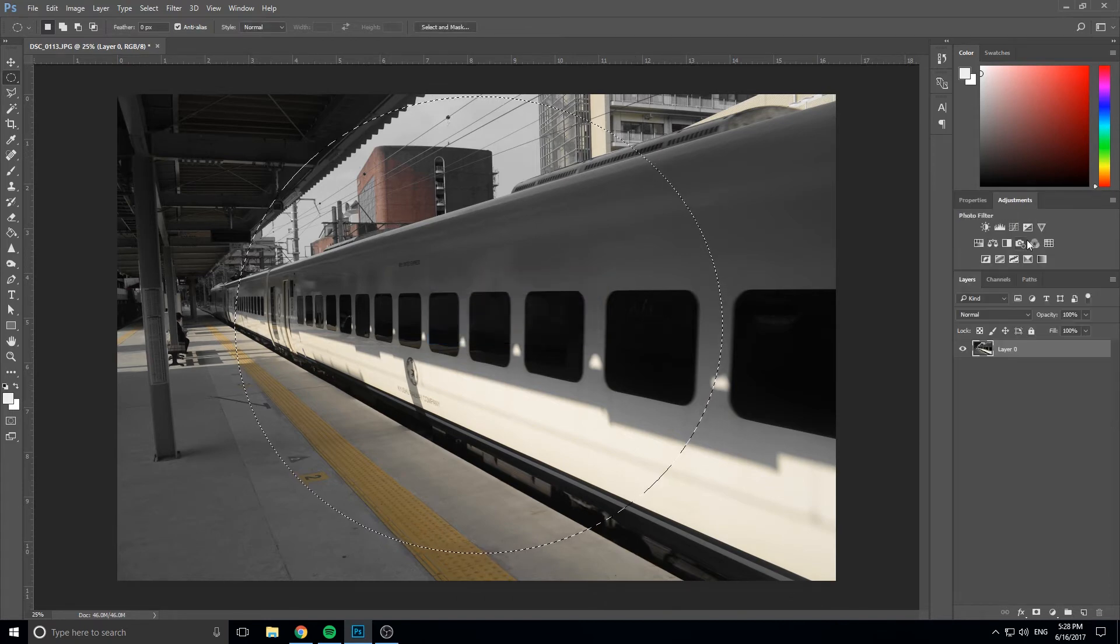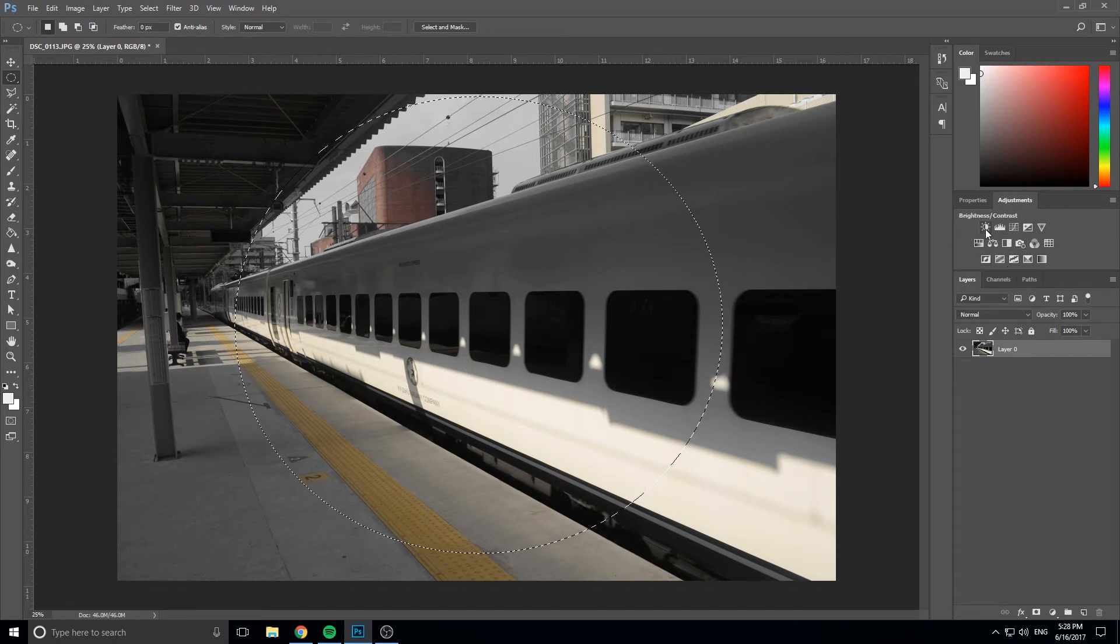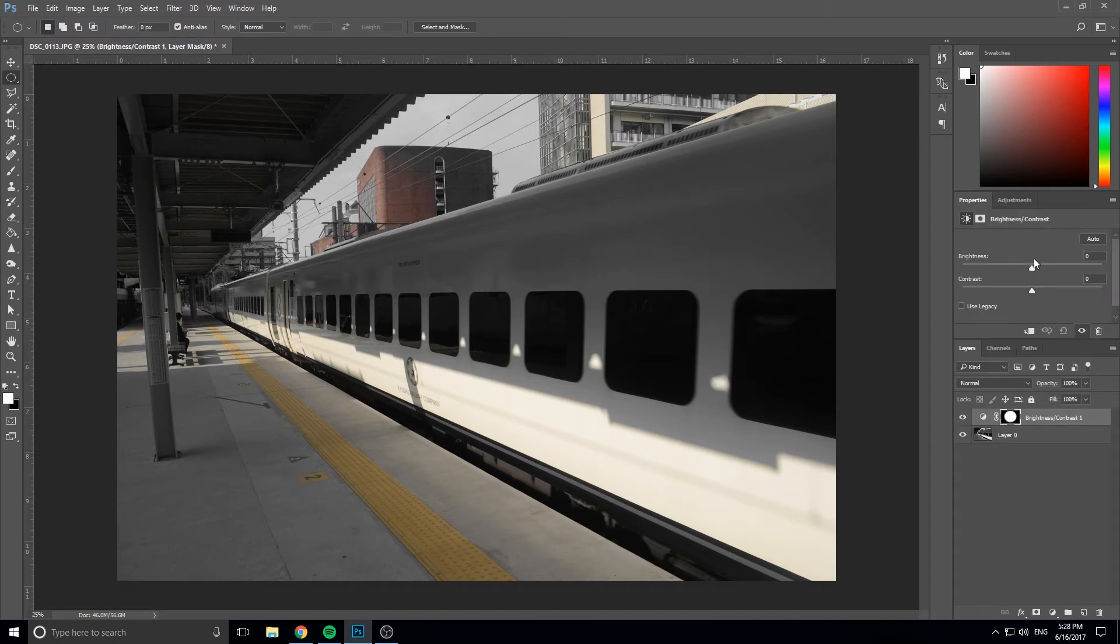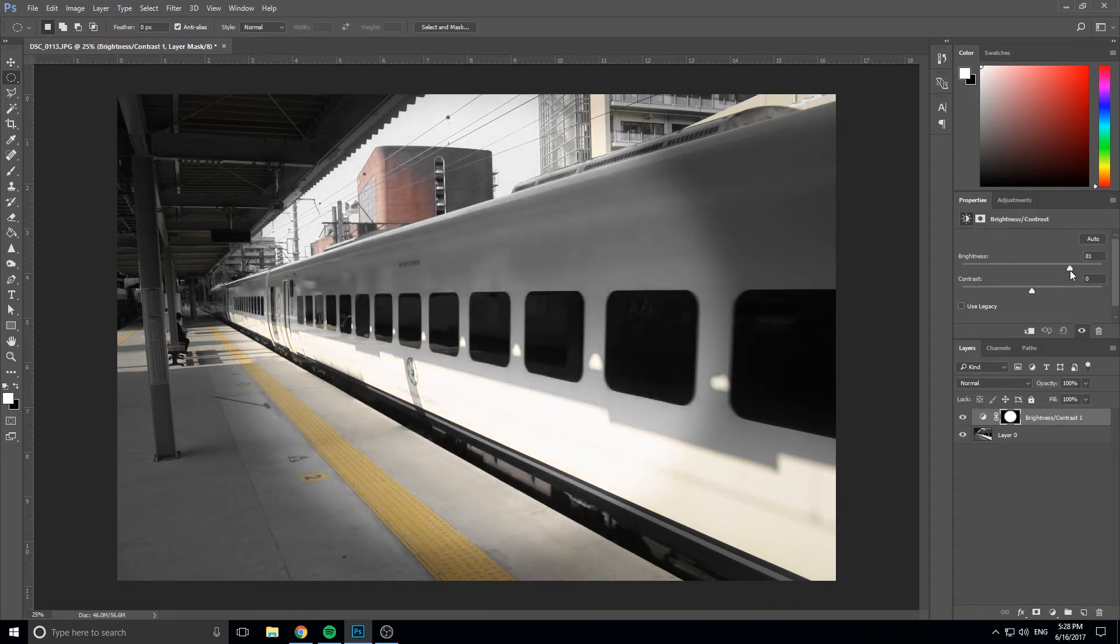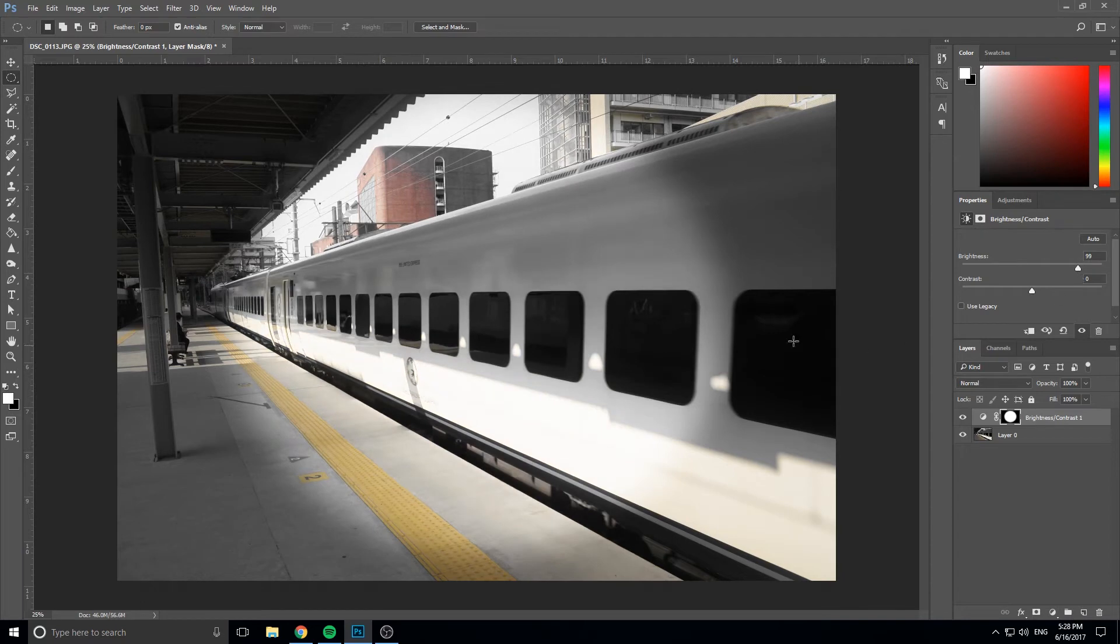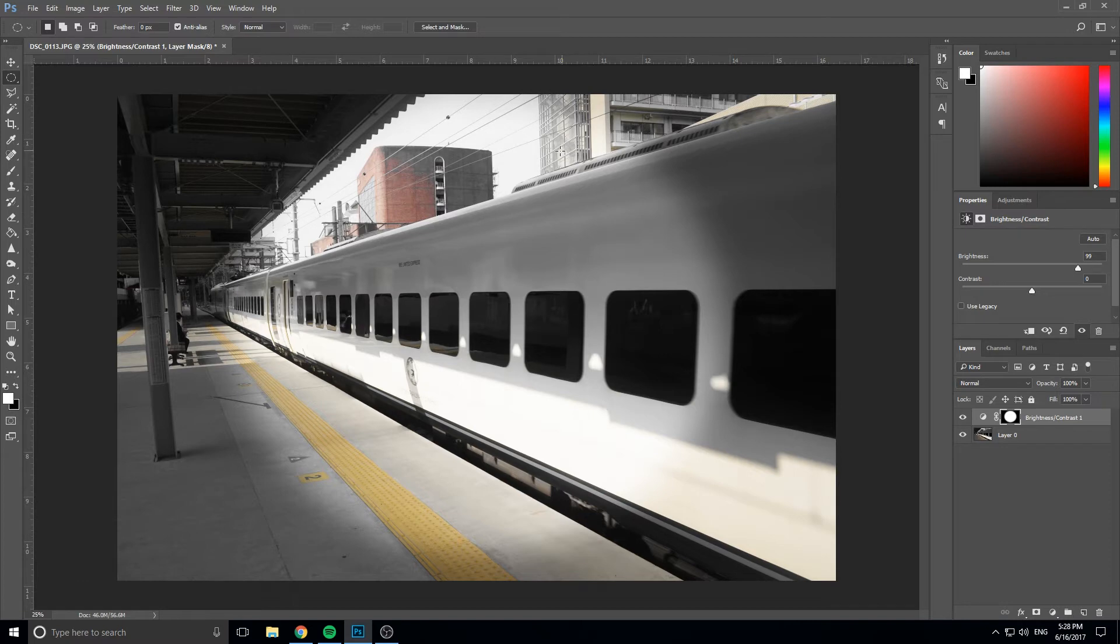So now anything we do is going to have a blended effect. Let me show you what I mean by adding brightness again. You can see instead of that harsh line, now we have this really blended edge to this selection and it makes it look so much better.